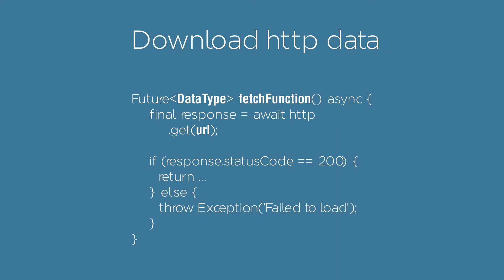This is how to do an async HTTP request using the HTTP library in Flutter. This function will be called by the future builder.